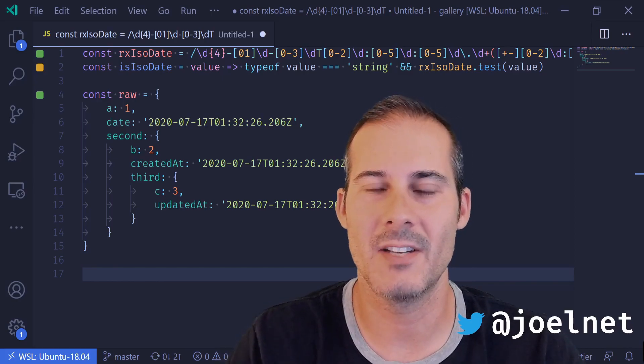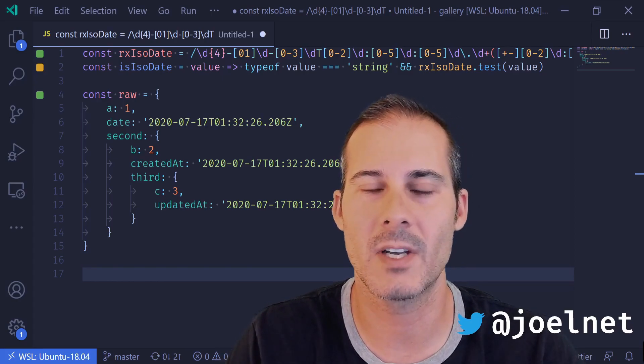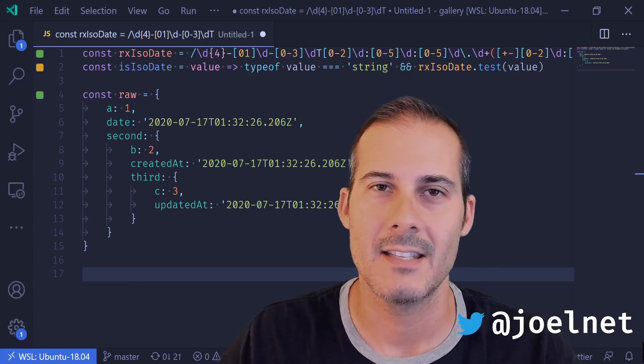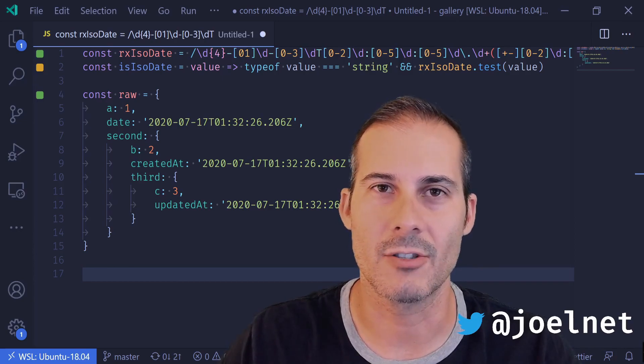Hello friends, welcome back to Minute JavaScript, where I cover topics quickly and concisely. Today I'll be going over recursion and tree structures.